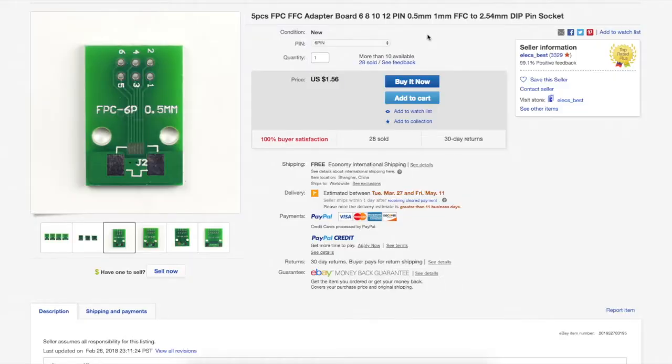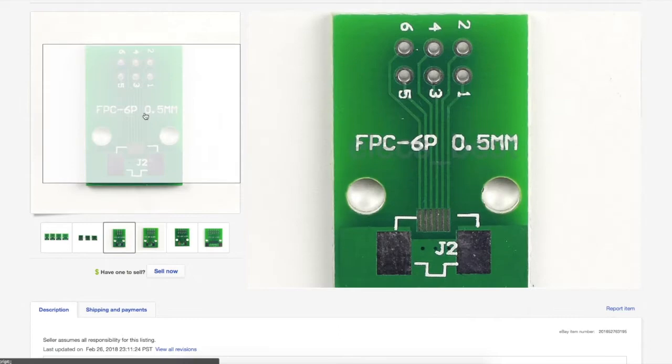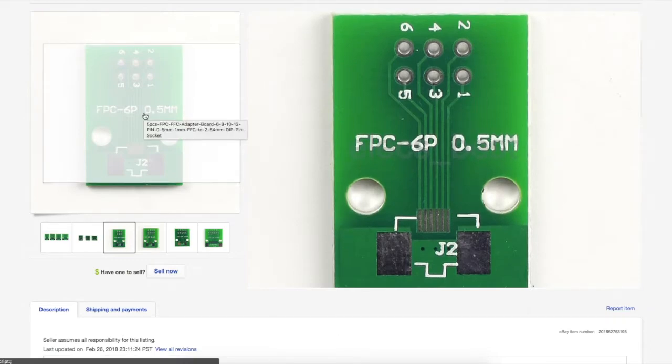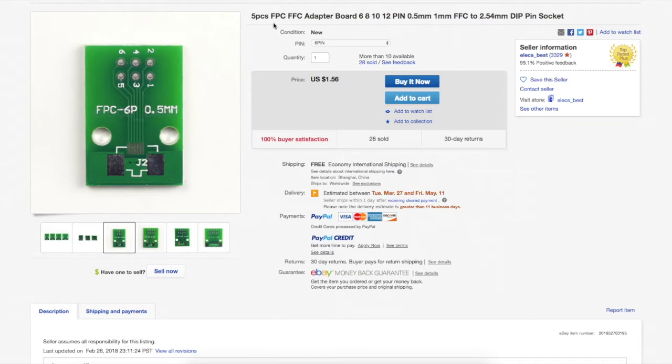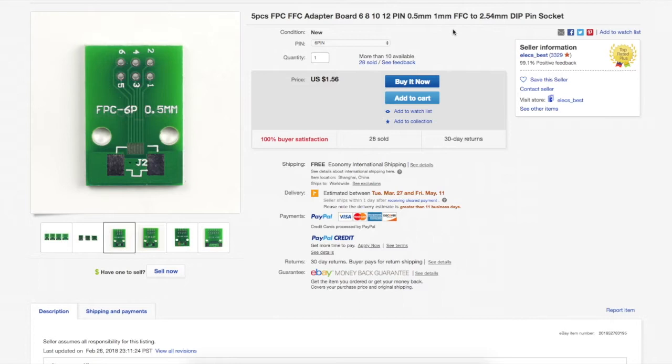And I've ordered several breakout boards, so I've already received a 24-pin I believe in the past. Here's a 6-pin, 5 pieces. It's got 0.5mm pitch on one side and 1mm on the other. $1.56 for the 5 from ELEXBEST. When I receive all the various cables and headers and connectors that I've ordered, I can start putting them all to use.